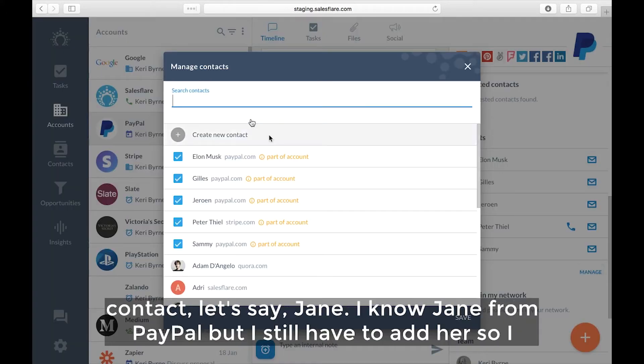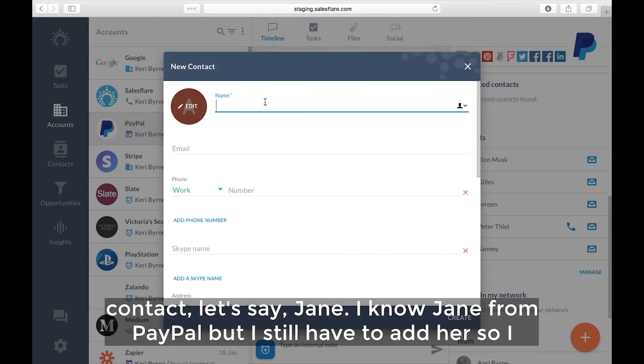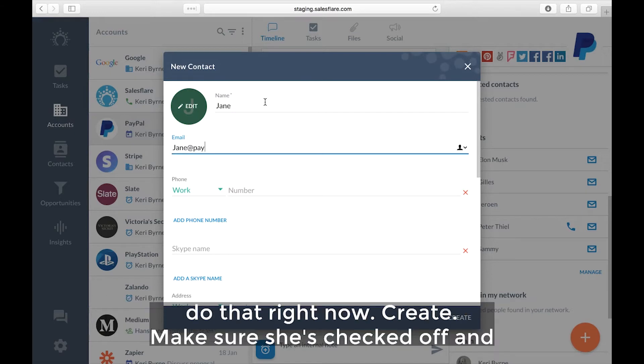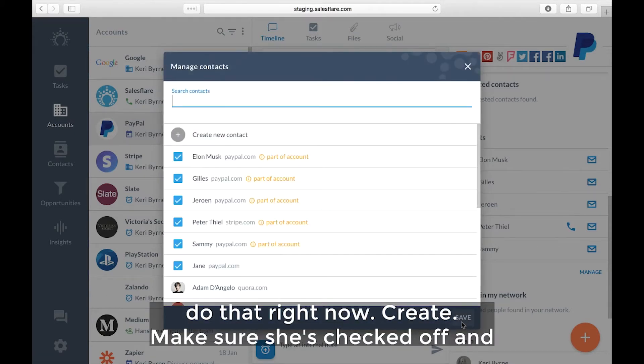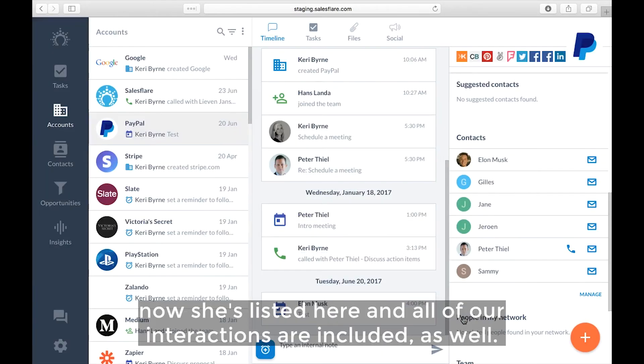I can create a new contact. Say Jane. I know Jane from PayPal but I still have to add her so I do that right now. Create. Make sure she's checked off. And now she's listed here. And all of our interactions are included as well.